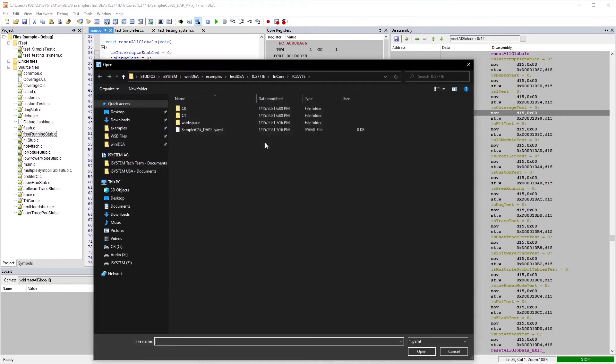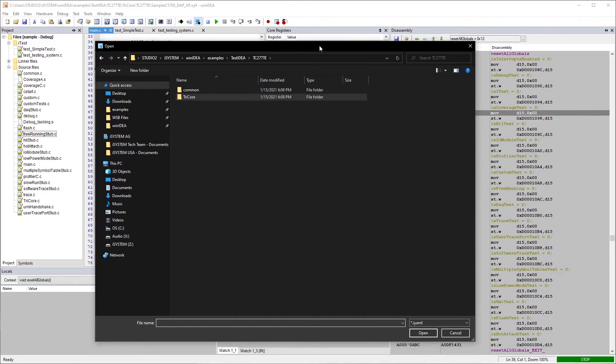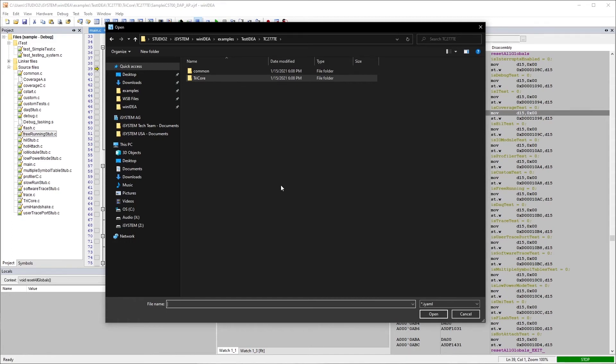And then it'll prompt me to open up my YAML file. So the test specification is actually done in YAML. It stands for yet another markup language. So it's just a text-based markup language file that keeps all of the test parameters and all of the environmental settings and everything.